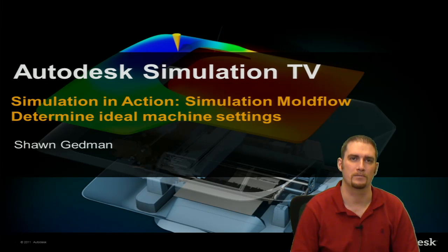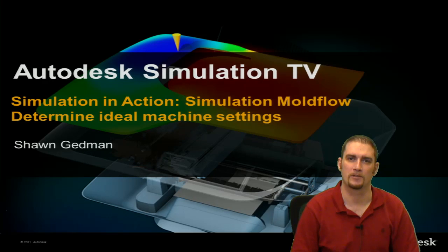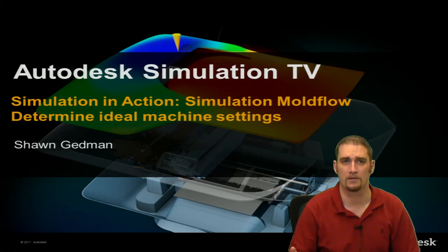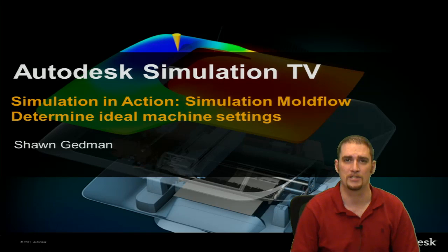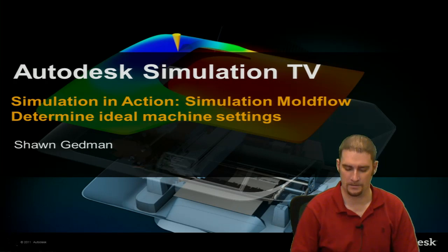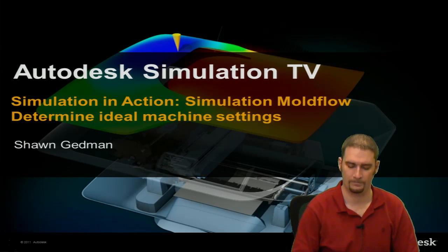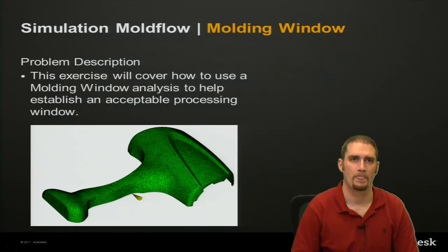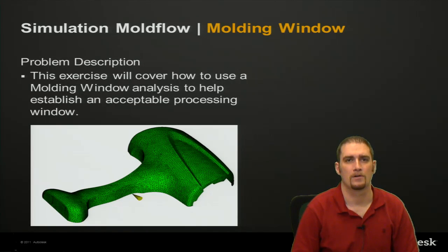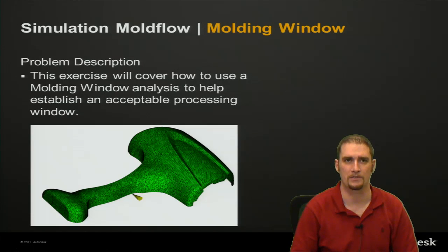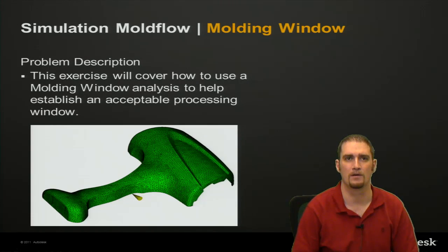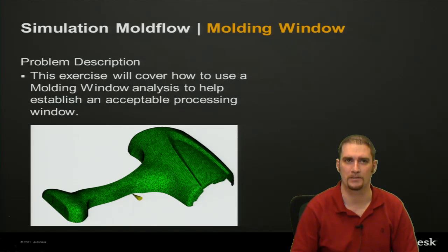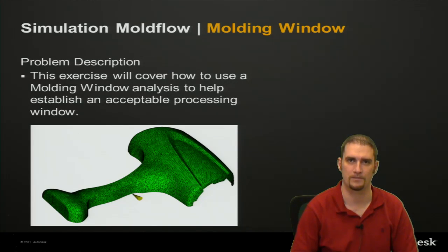Today we're going to be going over Simulation Moldflow and in specific detail determining ideal machine settings for the process. We'll use this exercise to cover how to use a molding window analysis to help establish an acceptable processing window for our analysis.